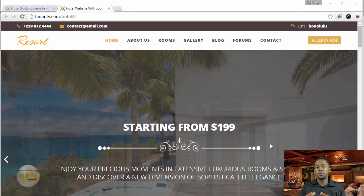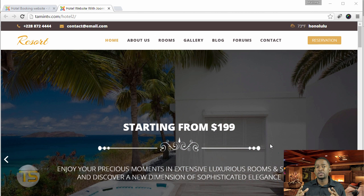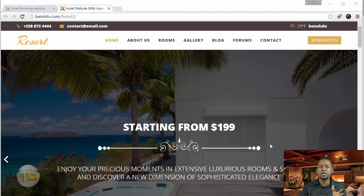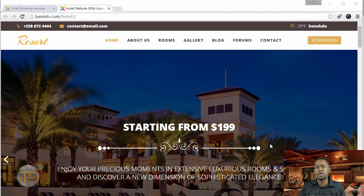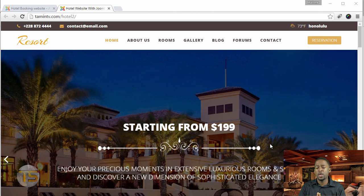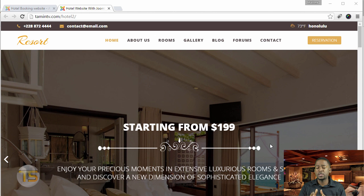Some of those other big guys spend millions of dollars to create websites and management and marketing and all that stuff. Now you have the same thing that they have in their hands — the same tool that they have that you can use just for your booking.